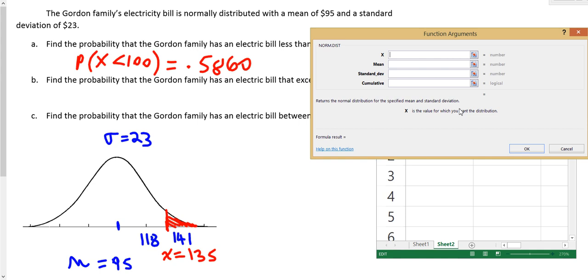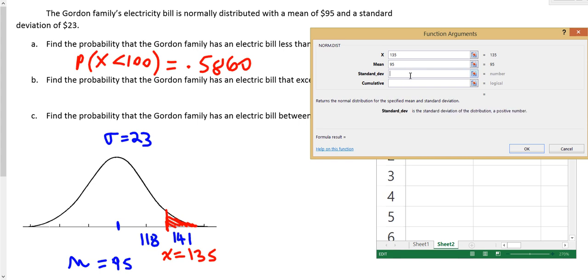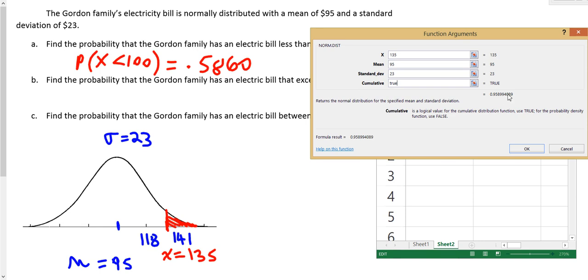And in this case, the x value now is 135. The mean is still 95. The standard deviation is still 23. And it's still going to be cumulative, so I'm going to type TRUE. But this area that it's giving me is actually the area to the left. Remember, this function returns the normal distribution for the specified mean. It only gives you the area to the left.